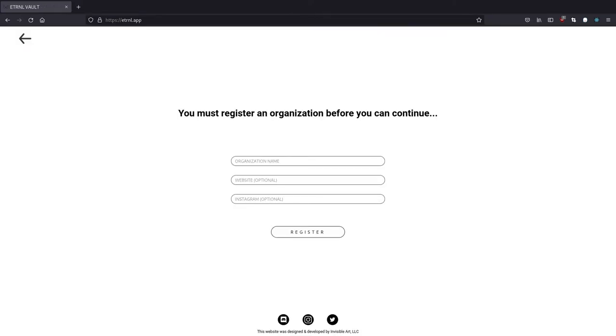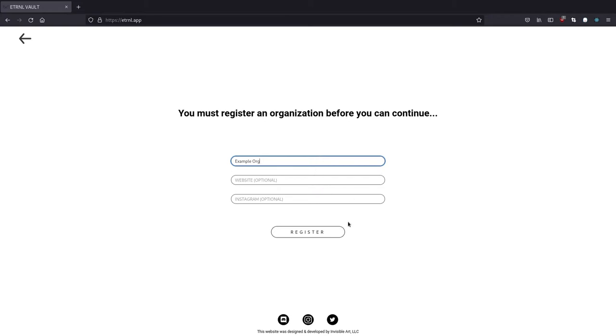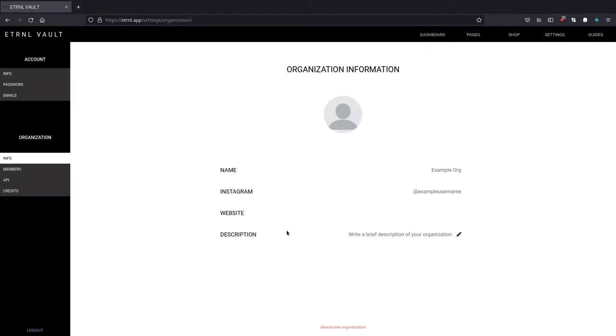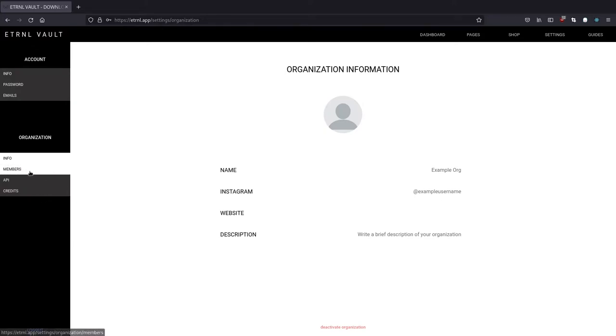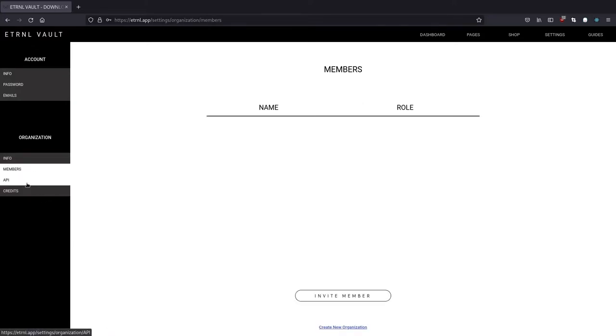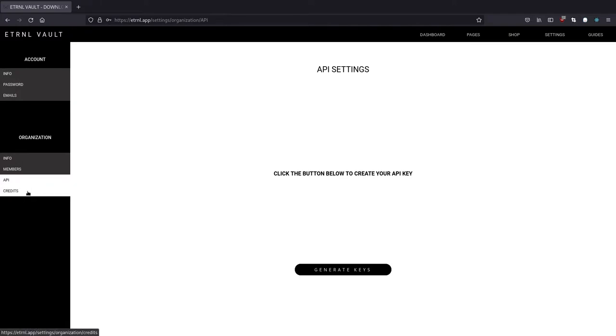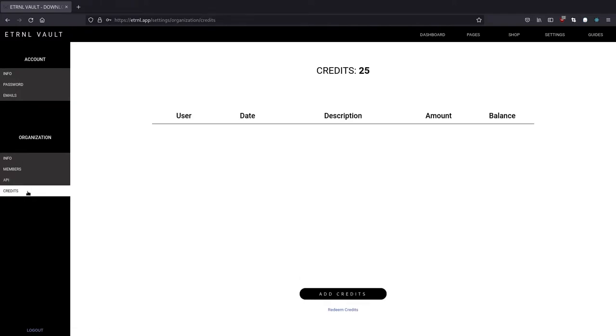After you log in, the first thing that you will be asked to do is to create an organization. This would basically be your company or brand. This allows you to give people access to program tags or create pages on behalf of the organization with limited access. For example, you can have someone that only has access to program tags, but doesn't have the ability to modify any secure pages or organization information. And for this example, I'm just going to name my organization example org. And once I hit submit, my organization will be created and I'll get taken to my organization's settings page where I can modify my name, Instagram, website, and description. And over to the left, you get a few tabs for additional settings where you can do things like invite members, generate API keys, and keep track of your organization's credits.